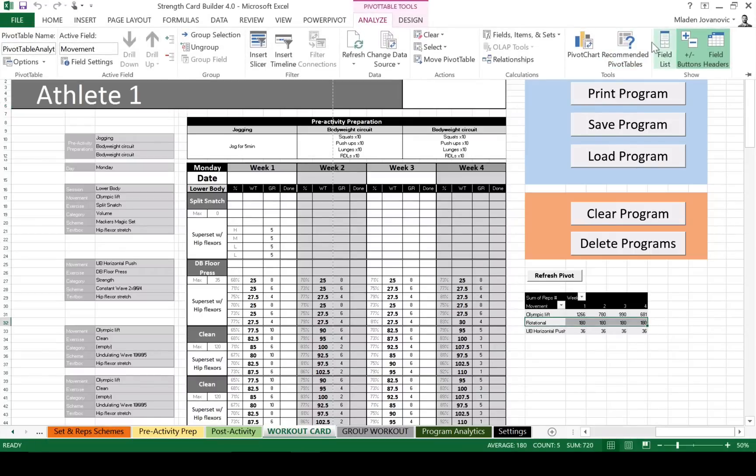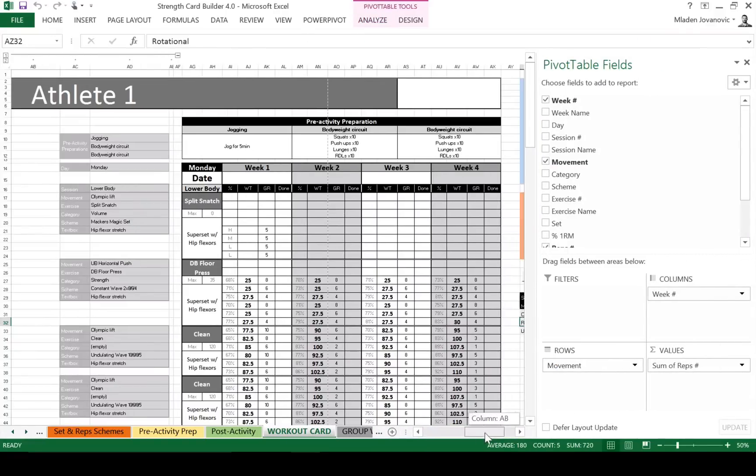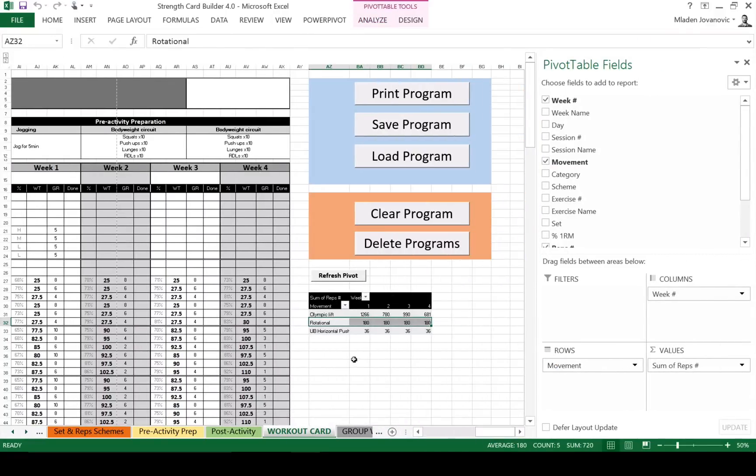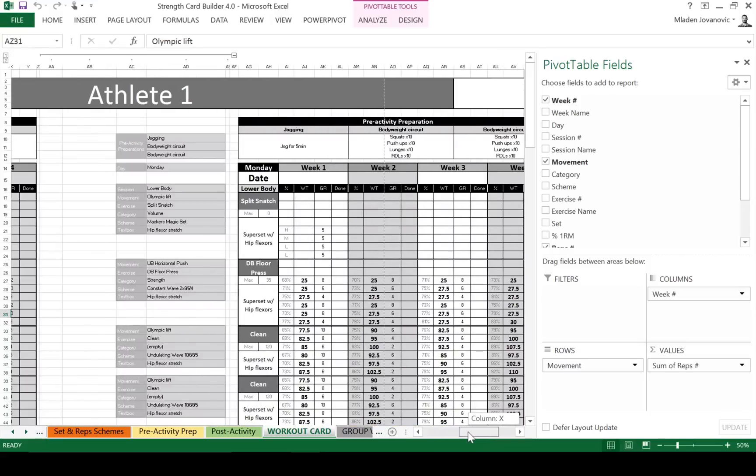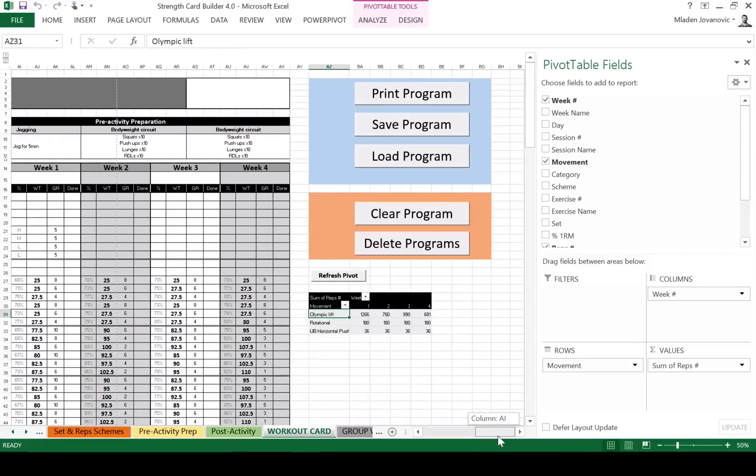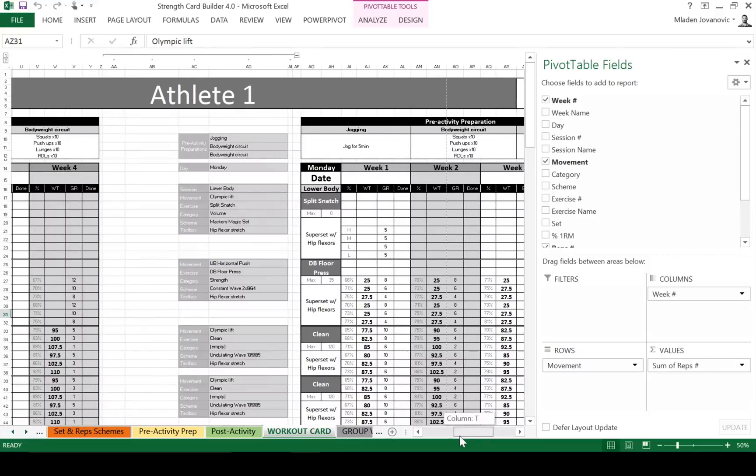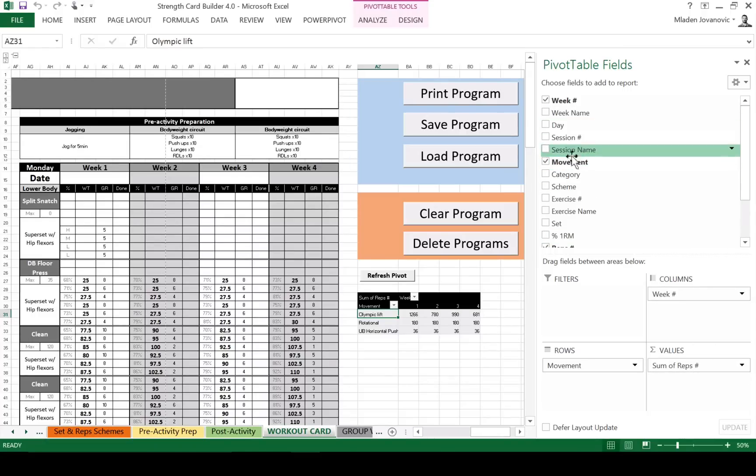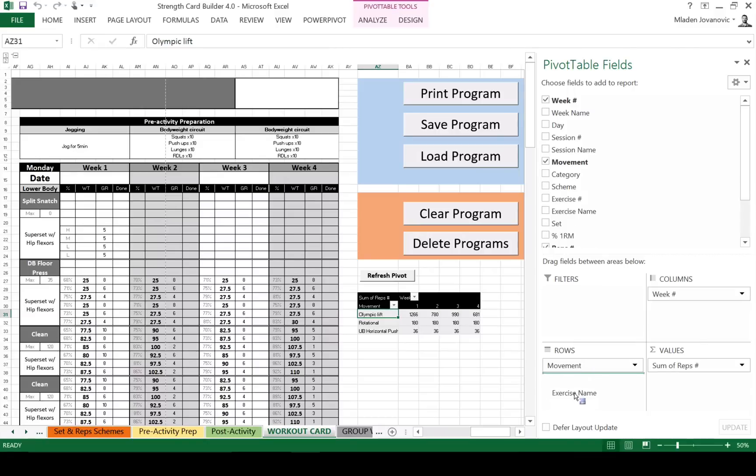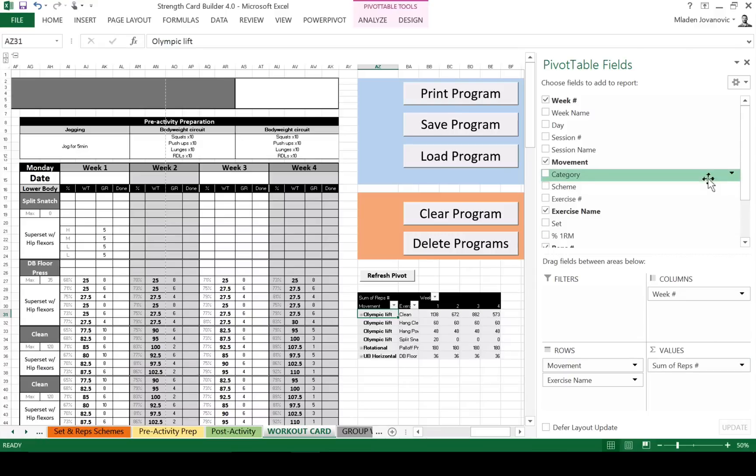So now we can analyze basically anything we want. Let me just scroll here. In this case, I want to see a number of reps per week, per movement category. So every time I load another program, or if I change any exercise, I can refresh the pivot. And it's going to give me, in this case, progression of number of reps. This could be changed to actual exercise, exercise name. So then I can see I have a couple of Olympic lifts, clean, hand clean. In this case, the total reps done per exercise per week.